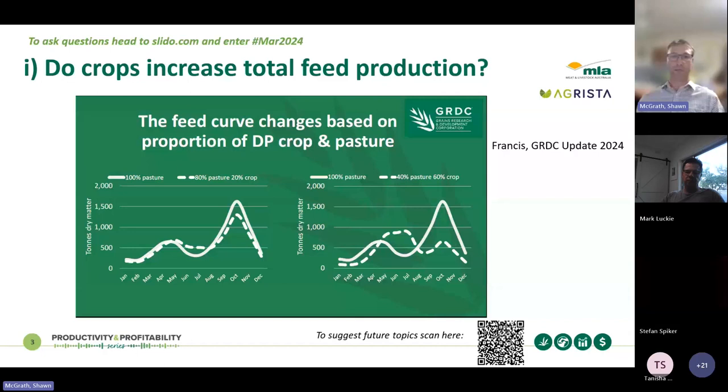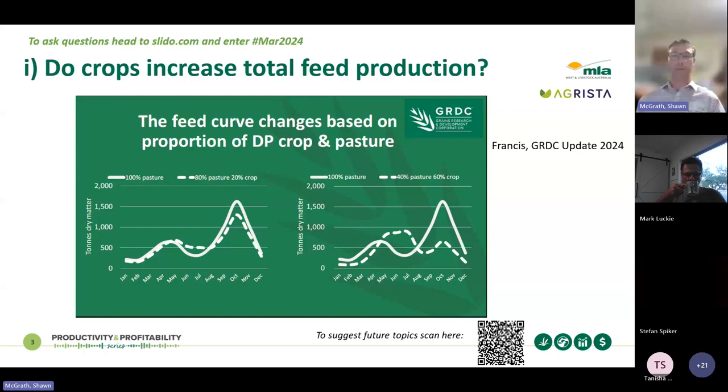Modelling studies for this type of system — where we're considering a farm replacing pasture with dual purpose crops — have generally found an upper limit of around 30% of the farm being sown to crop, and in some cases that's probably a bit high. It does depend on your context and region. Replacing 60% of pasture with crop is generally not recommended. That's different in the mixed farming zone where cropping is already a key component of the system.